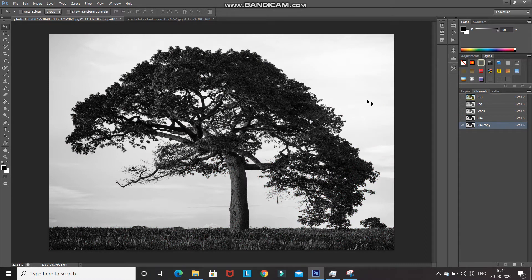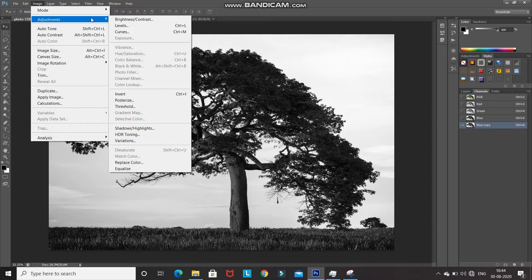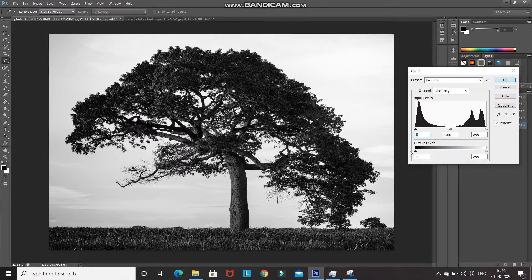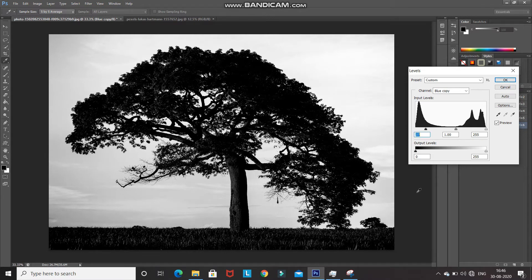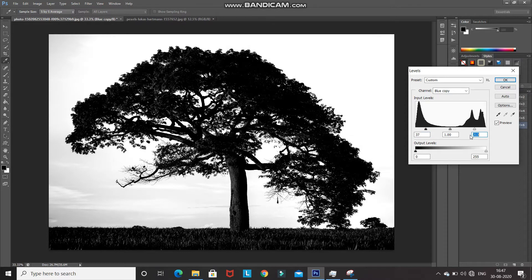For this duplicate Blue channel, we need to make the dark areas darker and the bright areas brighter. Go to Image, then Adjustments, then select Levels. In the Levels tab, move the shadow slider to the right to make the darks darker — stop at a point where it starts to look proper. Then move the highlight slider to the left to make the brights brighter, stopping once the sky starts to disappear.